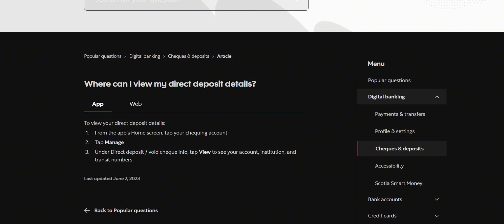If you're in the application, head over to the home screen. The process is the same - tap on your checking account, then tap on 'Manage'. Under 'Direct deposit/void check info', click on 'View' and all the information will be shown.